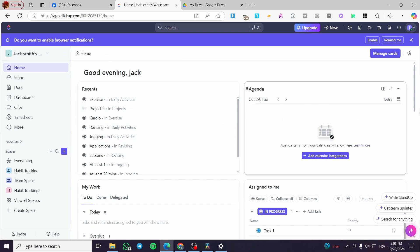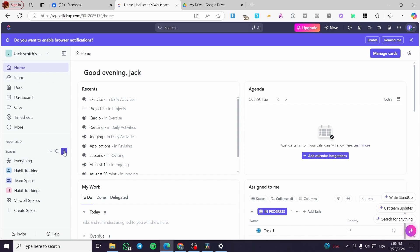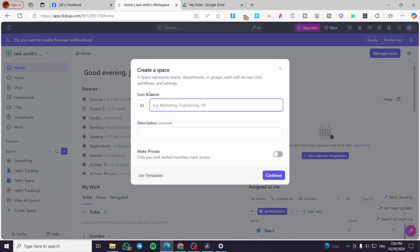Back on the platform, we are on the admin dashboard. To set up and manage the ticketing system, you need to create a new space. On the left side we have the control panel. Click on 'New Space' and name it 'Ticketing System.'